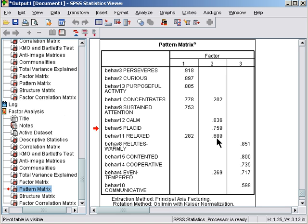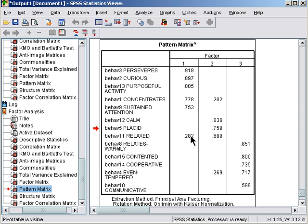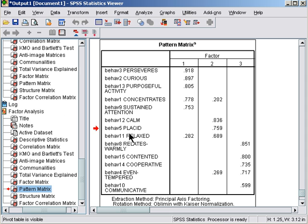For this factor, the weakest item is almost 0.7 versus 0.28. As long as there's a reasonable gap between the primary loading and any cross loadings, you can be reasonably confident that this item contributes towards a simple factor structure. In addition, I'd be reluctant to take out the third item in a three-item factor.